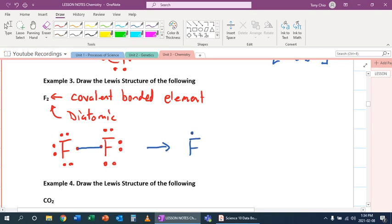So we're going to draw fluorine. It looks like this. And now as you see, the two bonding electrons in the middle are shared.